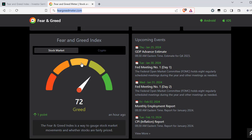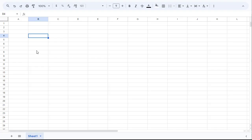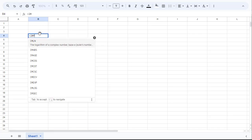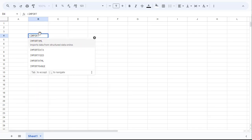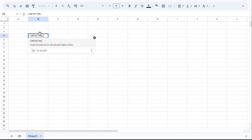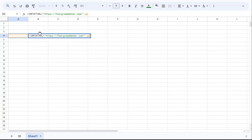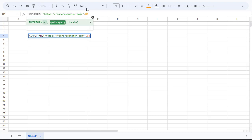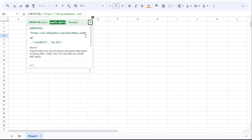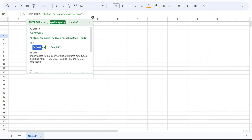Now we're going to open a new Google Sheet and use a function called importXML. This should be filled by the URL which is feargreedmeter.com. And next we are required to use the XPath query.